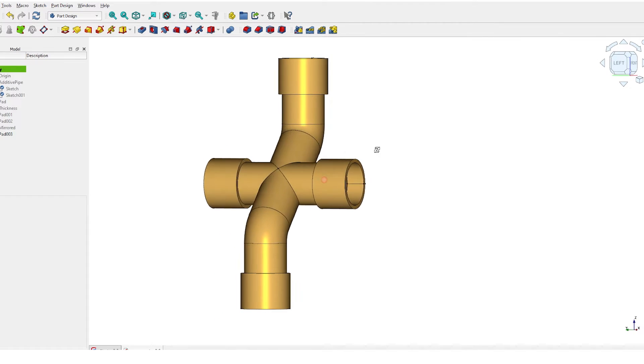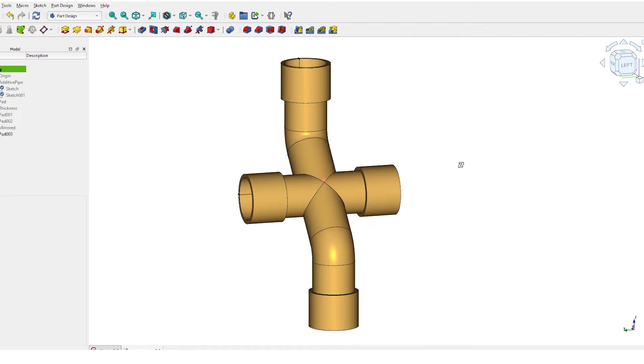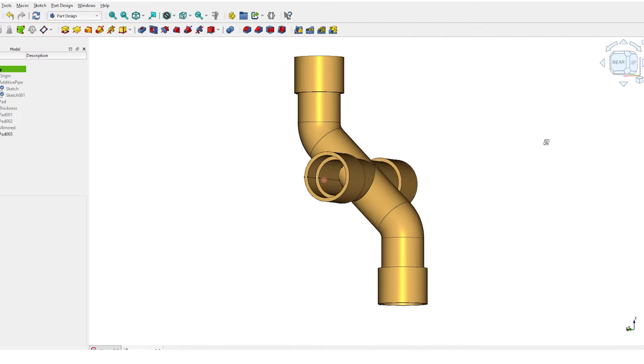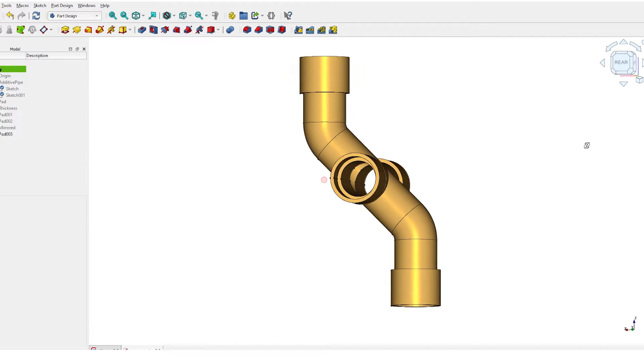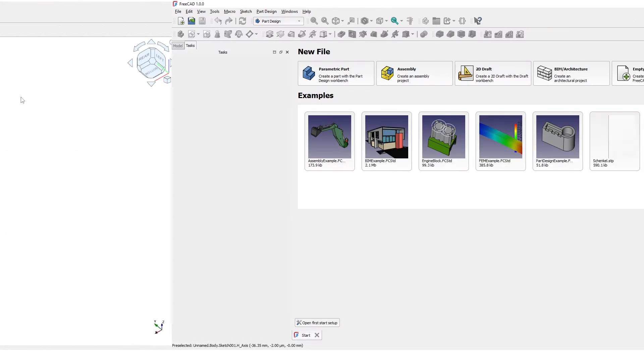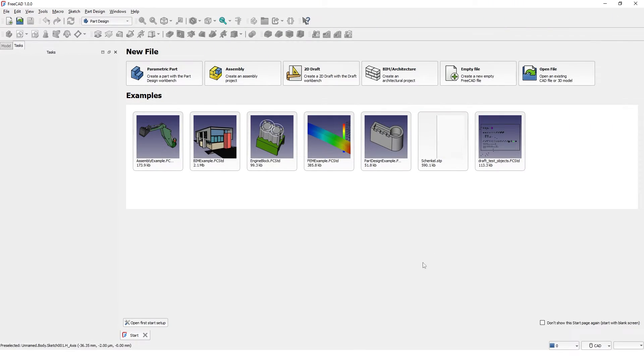Hello guys, welcome back to another FreeCAD 3D modeling tutorial video. Let's get started.